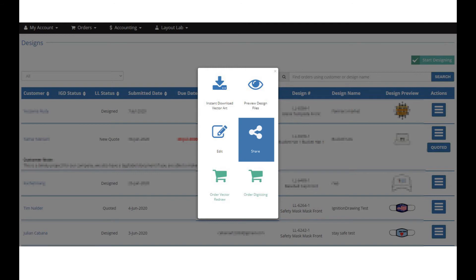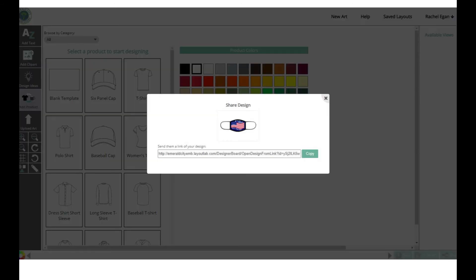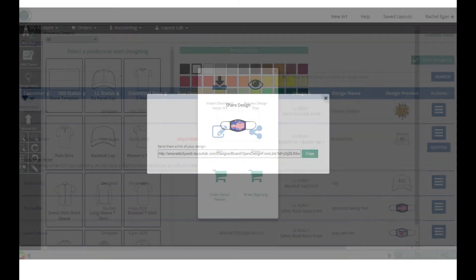You can share the design. This allows you to open it in LayoutLab and send it back to your customer or to someone else if you're working in a team.